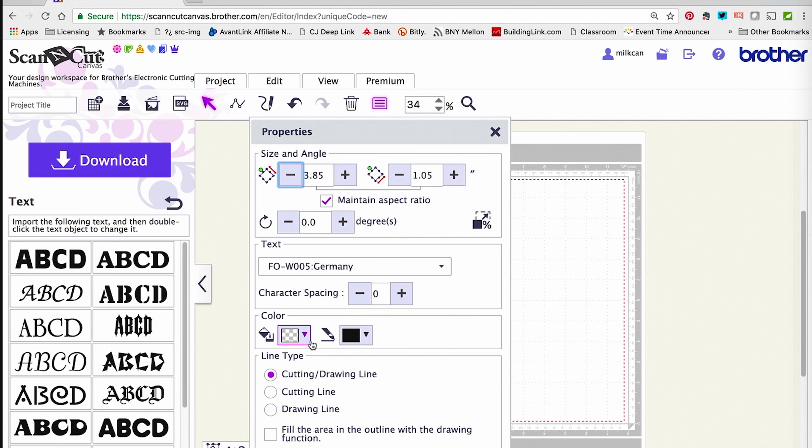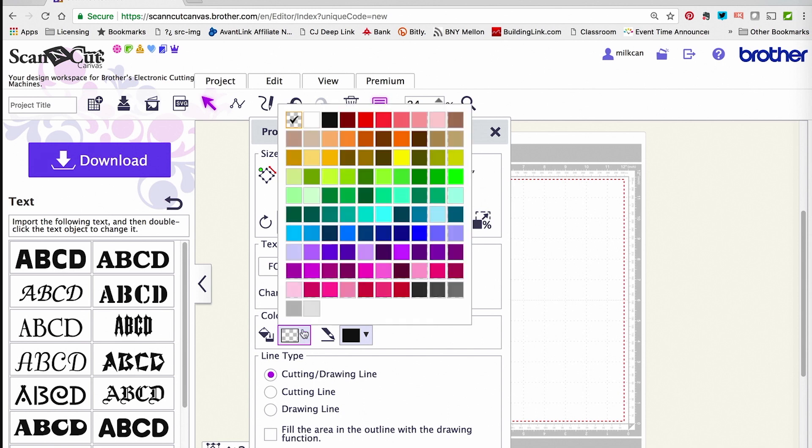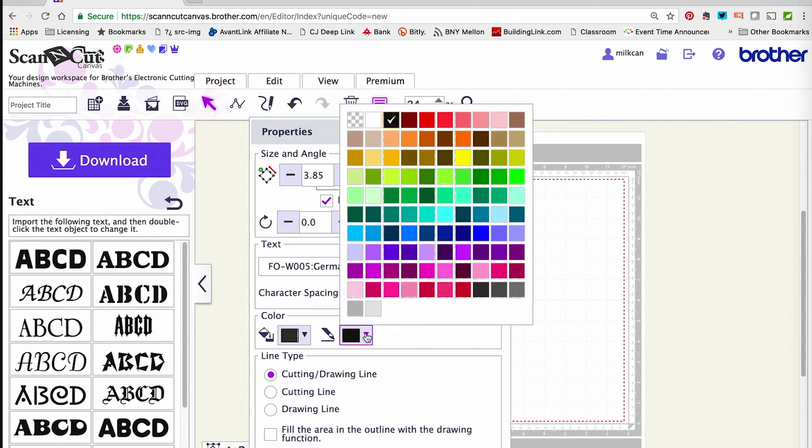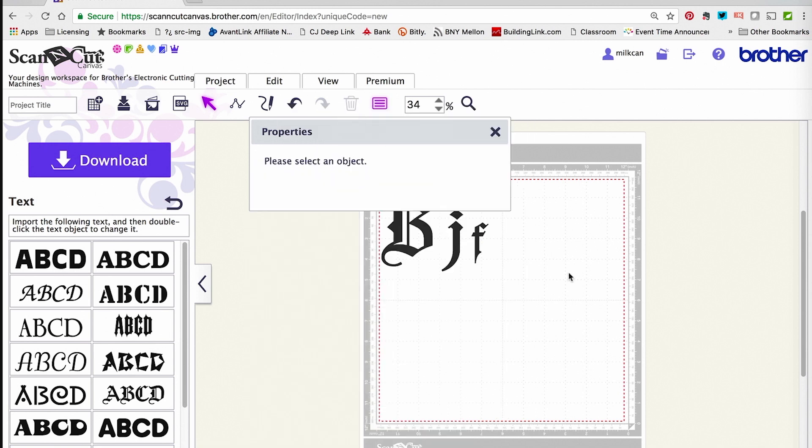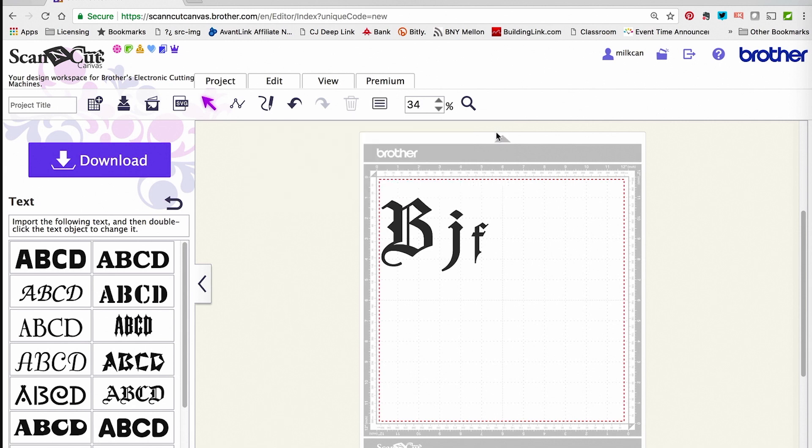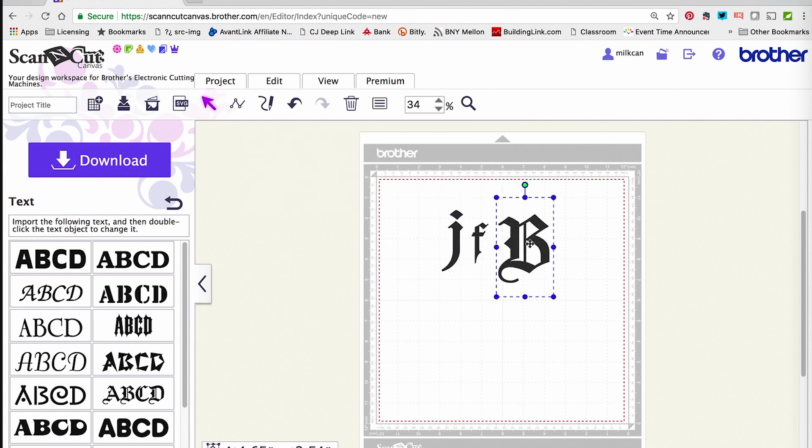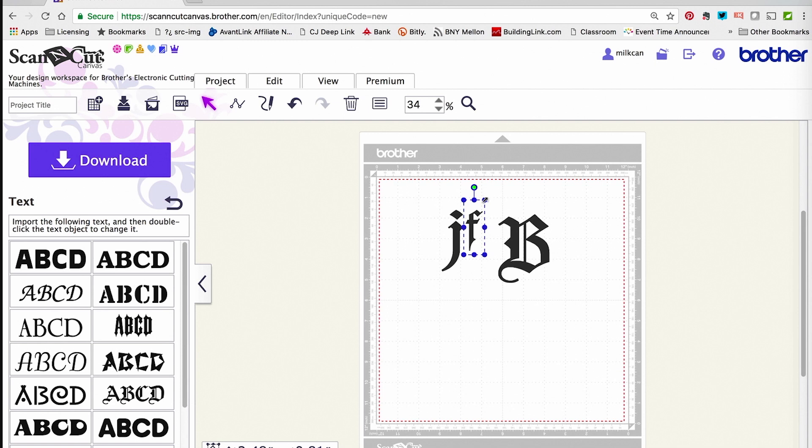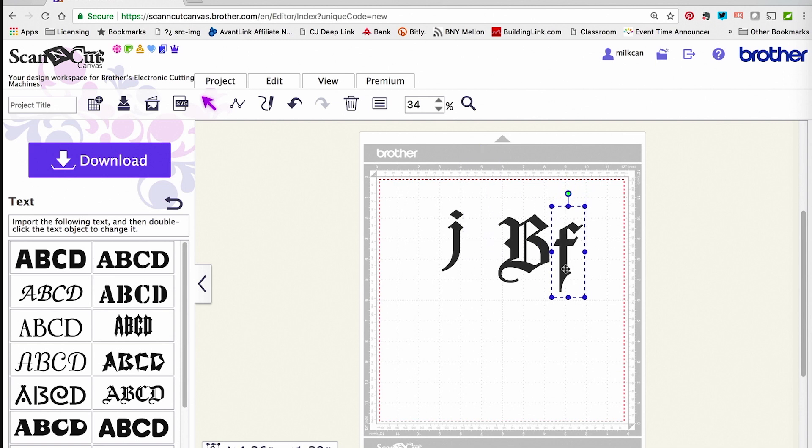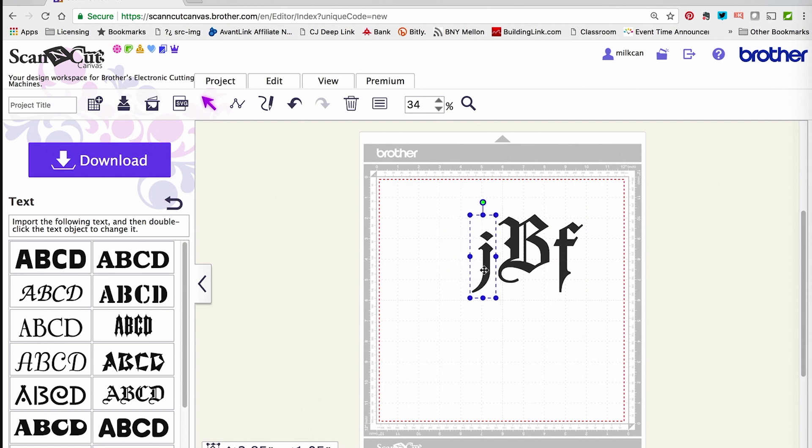Now, you can see that my letters are all different sizes. What I really want is the big B to be big, and then the J and the F to be about the same size but smaller than the B. I'm just going to keep playing with it visually,